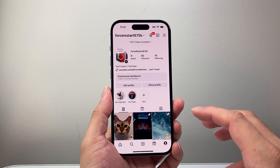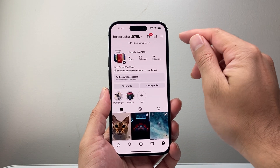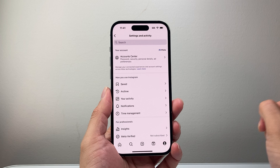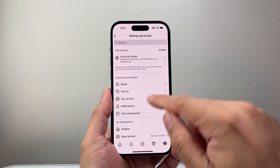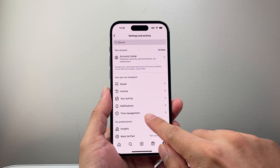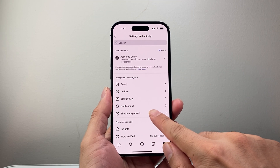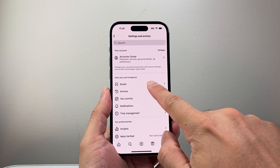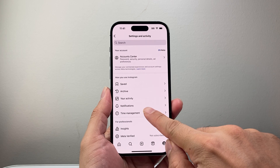Now from your profile, you're going to tap on these three lines up top. And from here, we're going to go to Time Management under how you use Instagram.